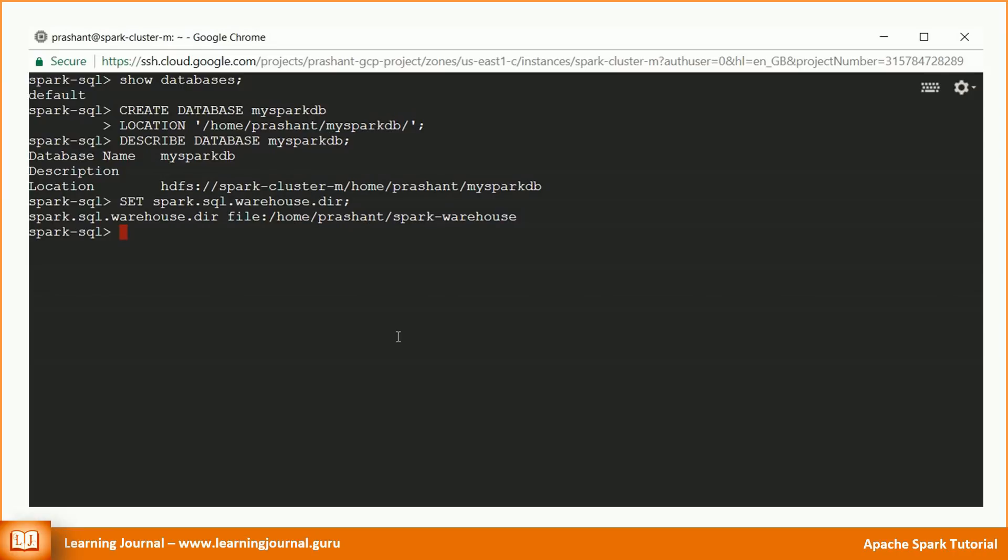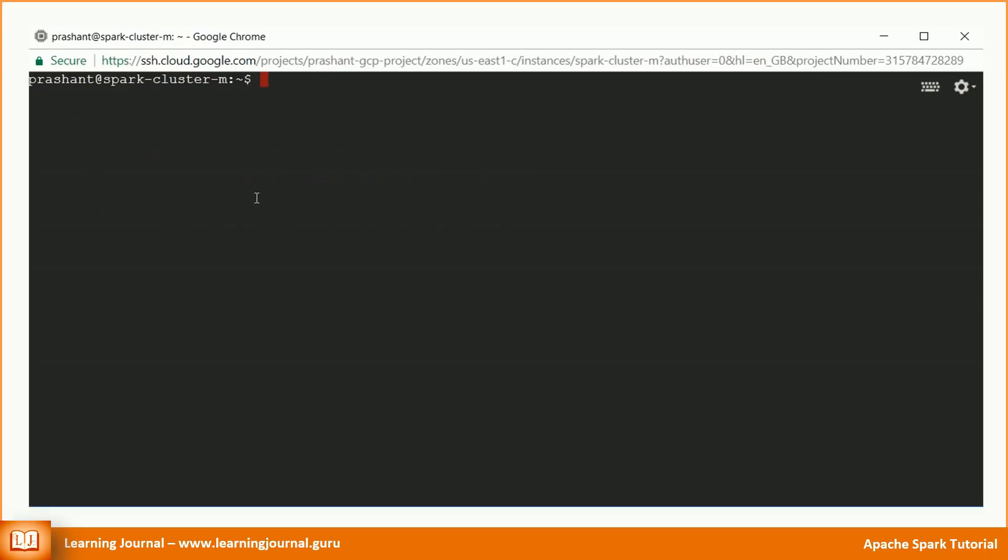Great! I am using a multi-node Hadoop Spark cluster in Google Cloud. My default file system is HDFS. So the create database statement will look for the specified directory location in HDFS. If the directory does not exist, Spark SQL will create a directory for this database in HDFS. Let's check it.